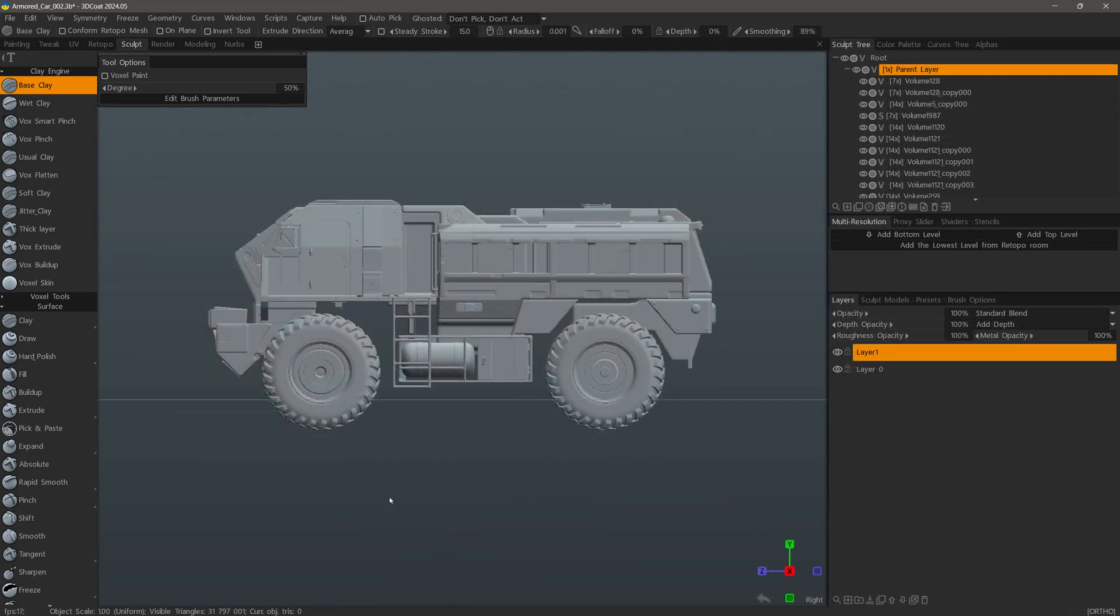And that's going to conclude this quick overview of working with the new viewport gizmo in 3D Coat 2024. Thank you for watching and we will see you next time.